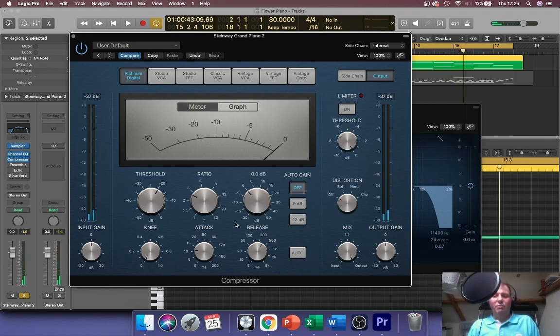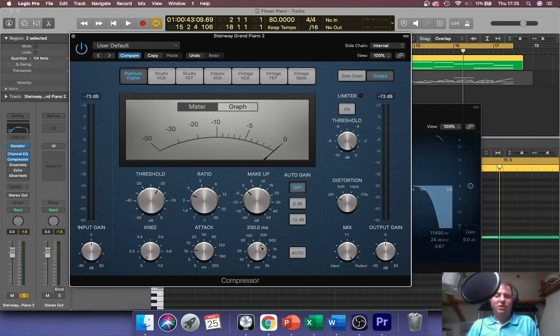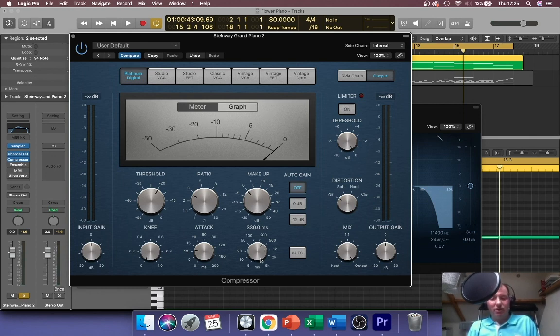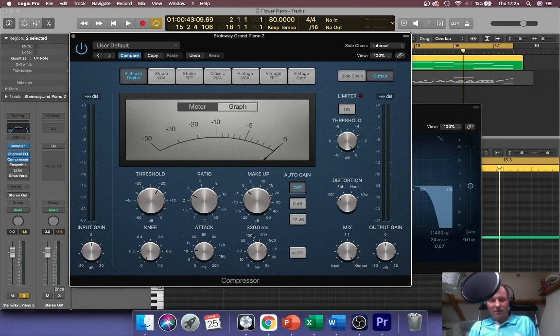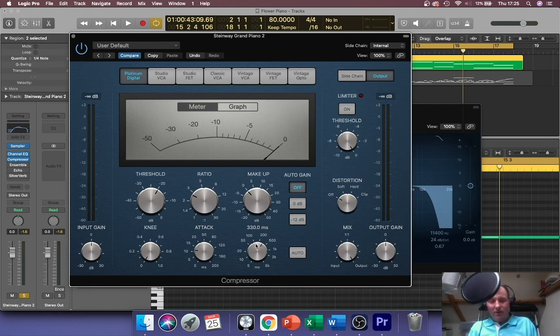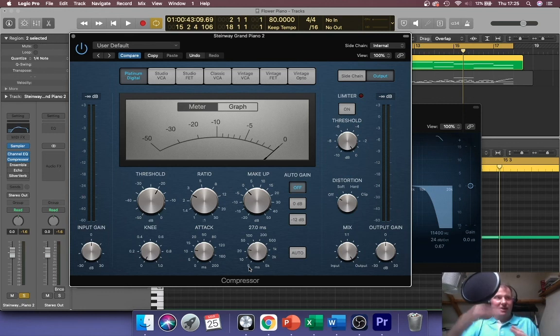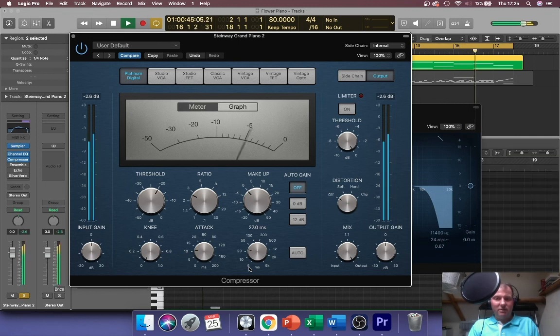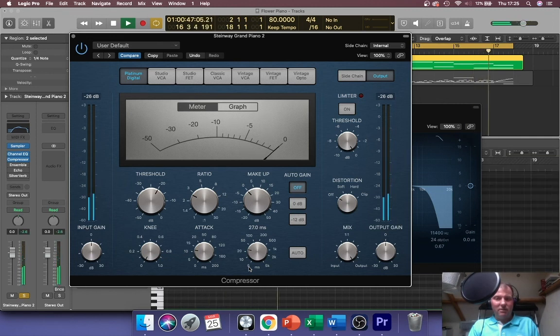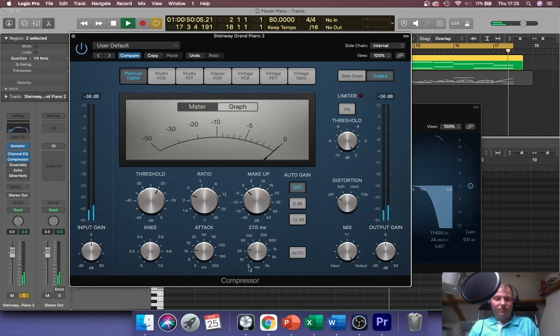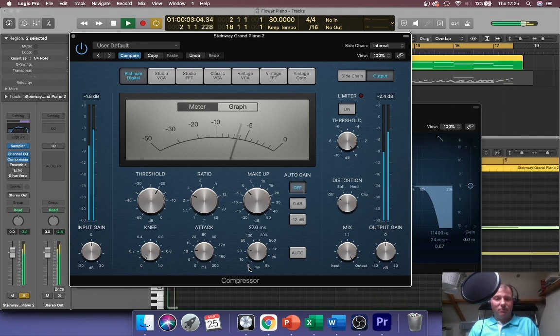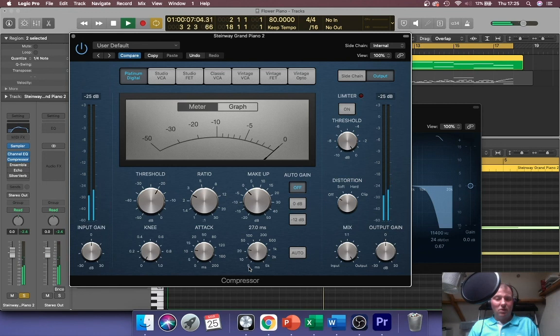One more thing to be aware of is release, which is how quickly the compressor switches off after it's fallen below threshold. I've got it on something like 330 milliseconds, quite long. You can reduce it of course. What I mean is watch out for things sort of feeling a bit bouncy with something mellow like this. No that's fine.